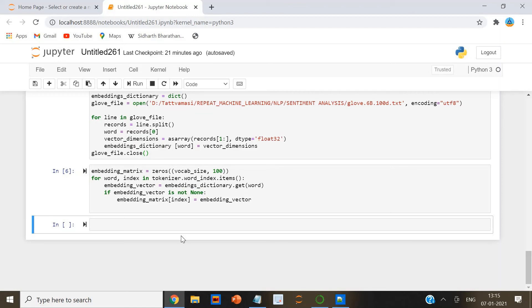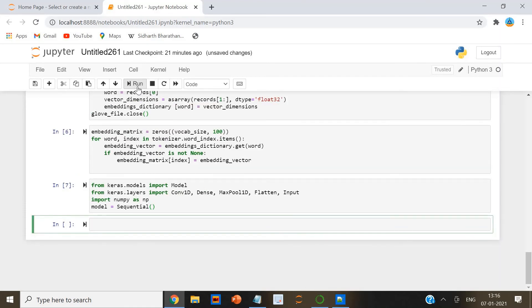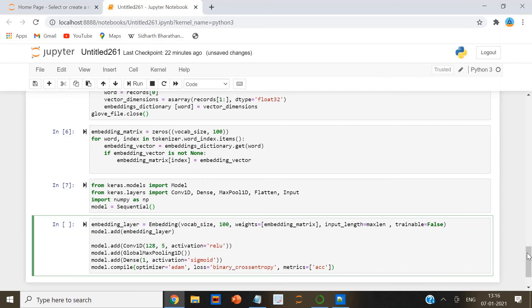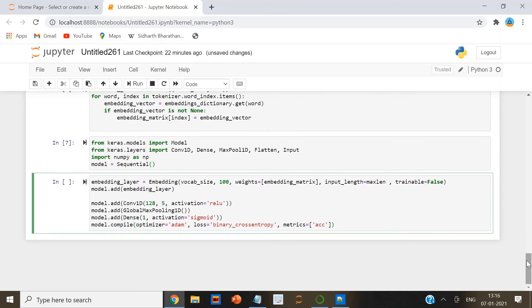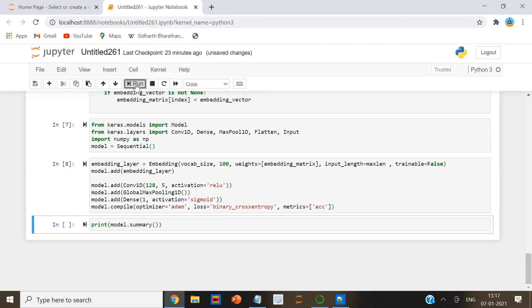Let's create a simple convolutional neural network with one convolution layer and one pooling layer. In the script, we created a sequential model followed by an embedding layer. We created a one-dimensional convolutional layer with 128 features or kernels. The kernel size is 5 and the activation function used here is sigmoid. We add a global max pooling layer to reduce feature size. Finally, we add a dense layer with sigmoid activation.